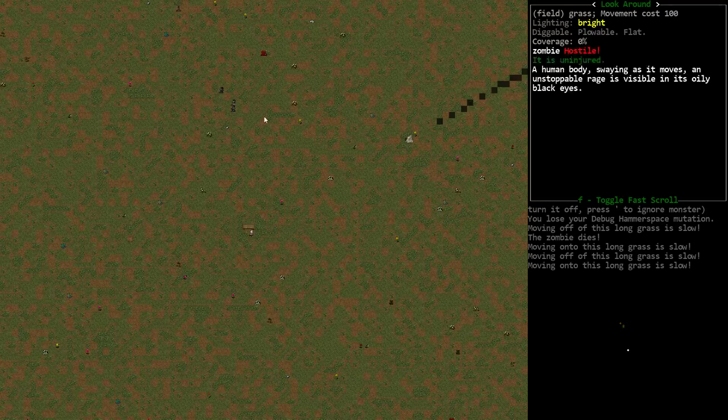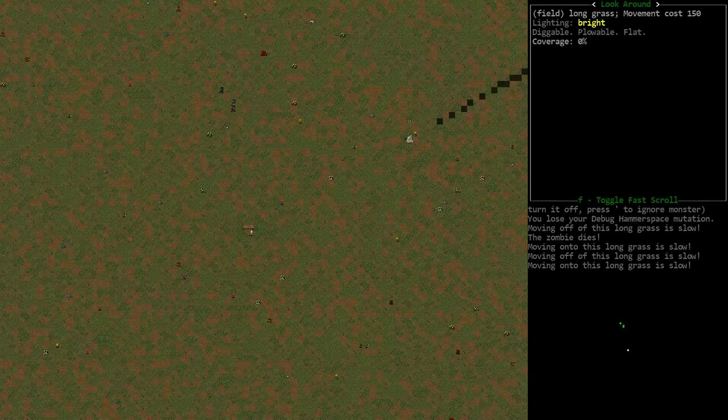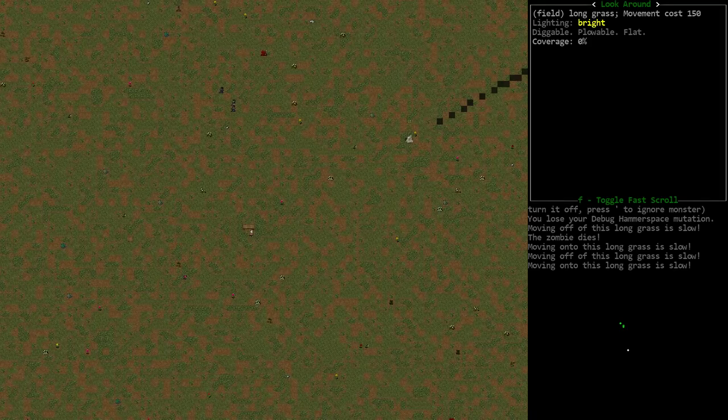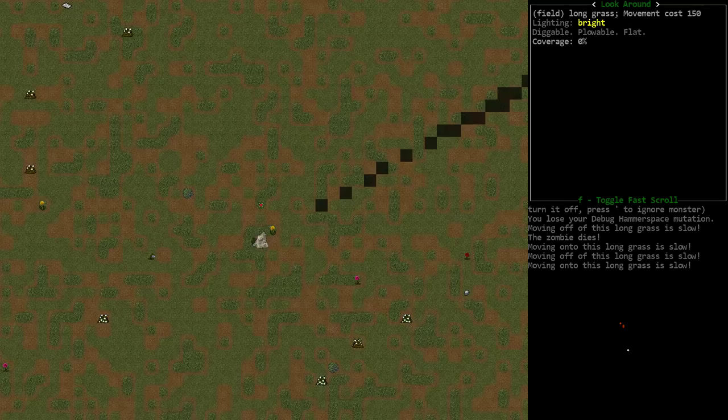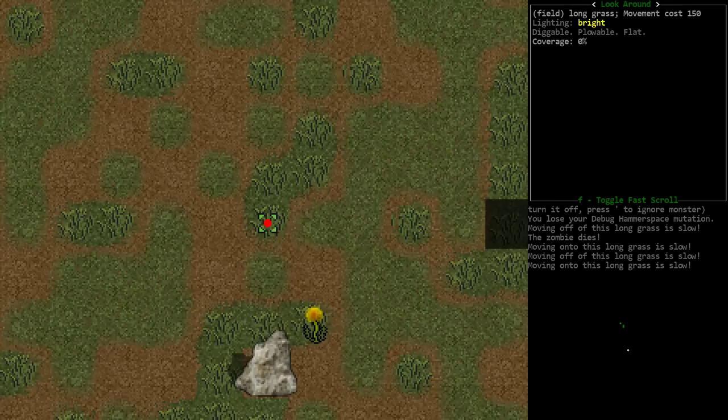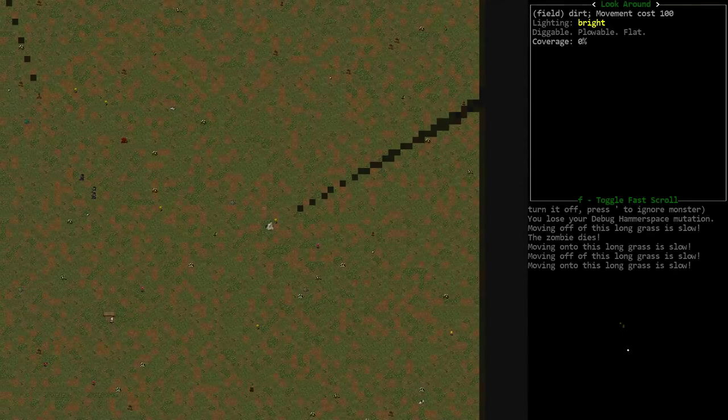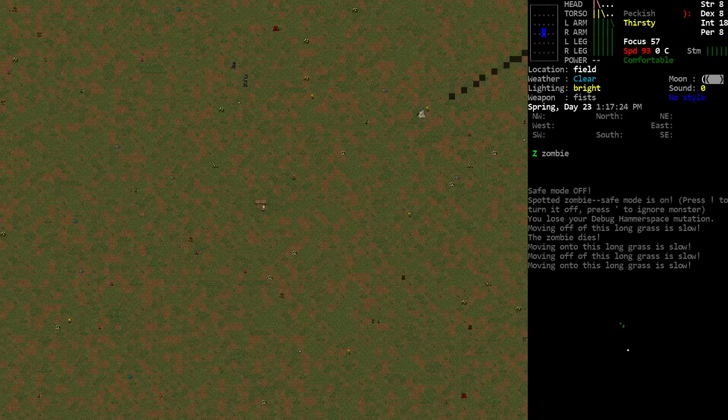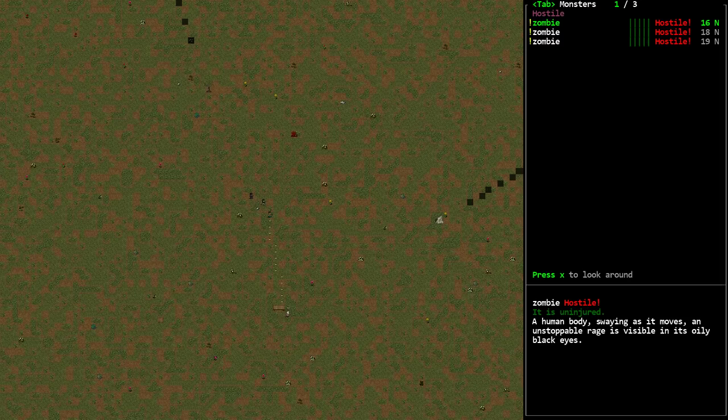So right now, we're sitting at about 20, and they cannot see me. We'll just let some more time pass. Still not rushing towards me. Now, watch what happens when I step out from the edge of the table here. Let me get to a comfortable zoom level. So I'm going to step out, and they immediately can see me and start rushing towards me again.